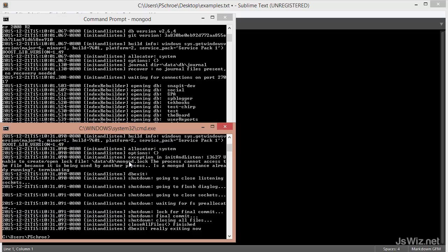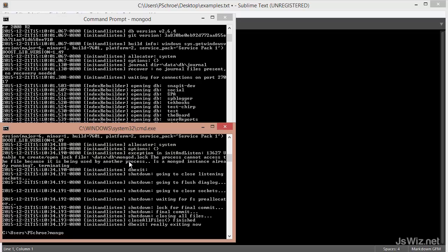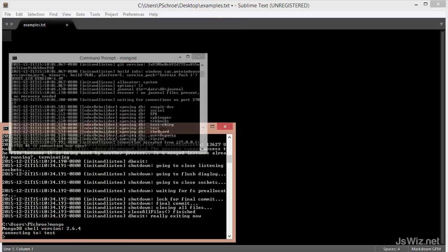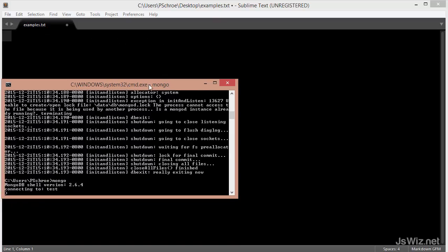Now, in another terminal, I'm able to use the term mongo, that's m-o-n-g-o, to open up the MongoDB shell.